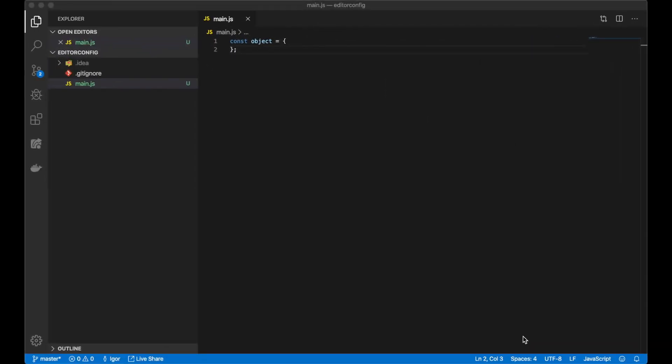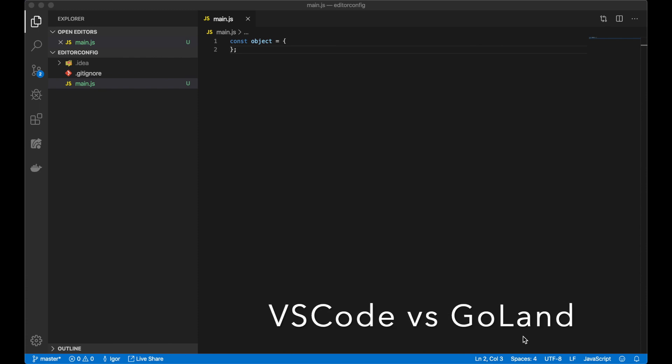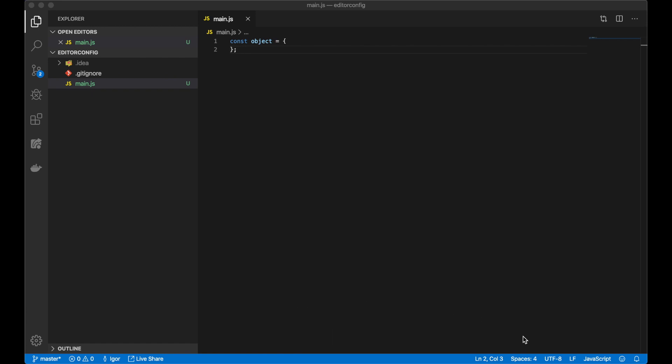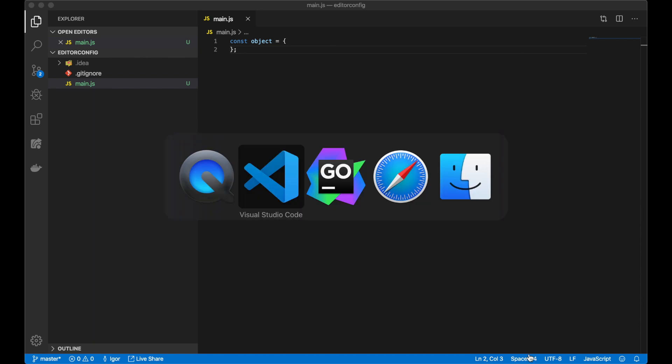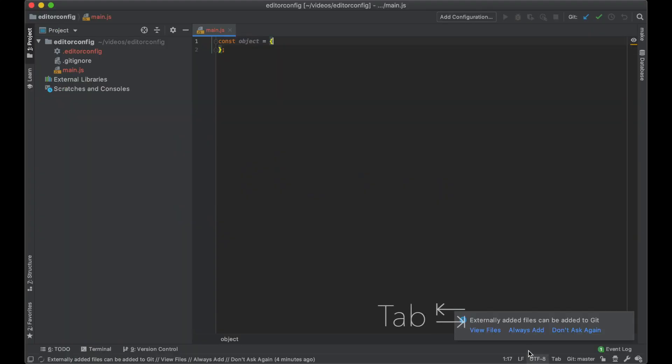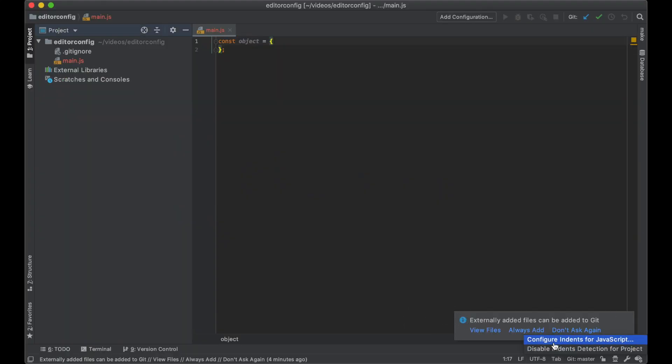Sometimes you can get into a situation when your team's editor configuration can vary from yours. For example, my first editor is configured with four spaces tabulation, and the second editor has one tab tabulation. Let's configure it here.